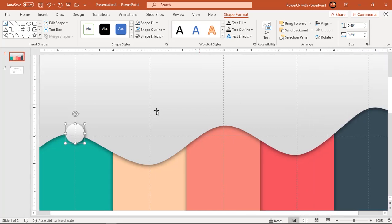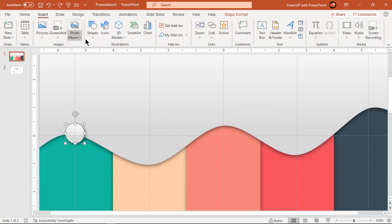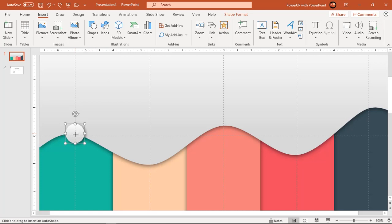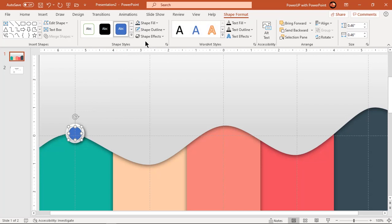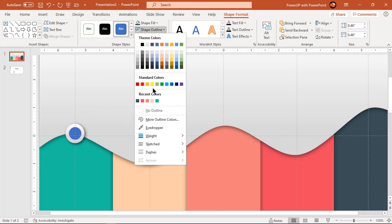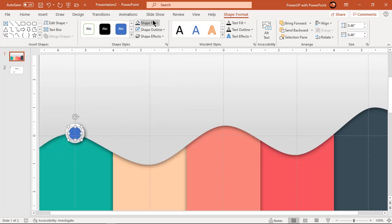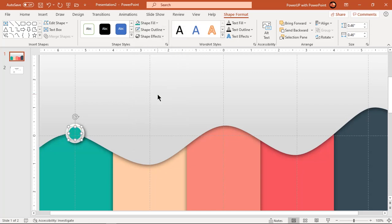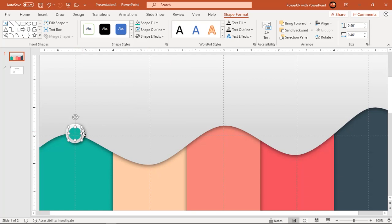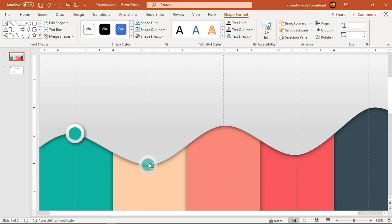Now draw another circle at the center of first circle. Make it no outline and change its fill color.